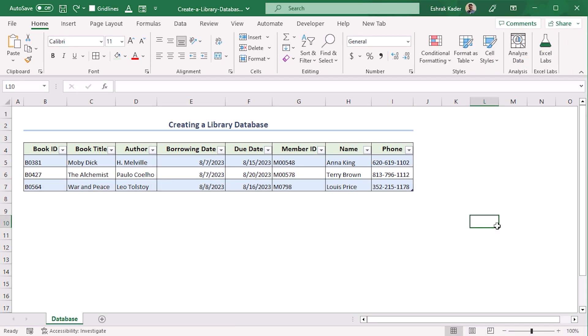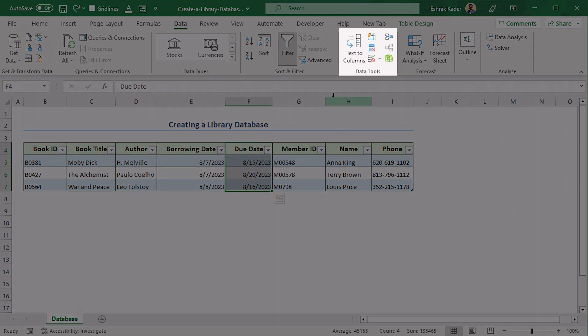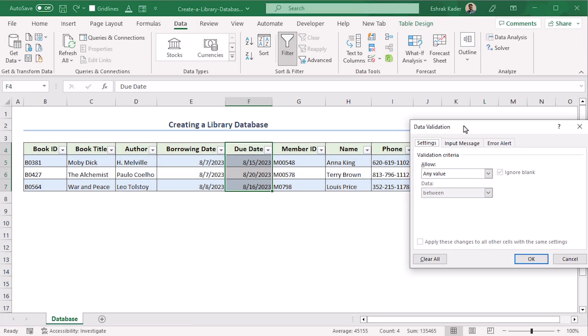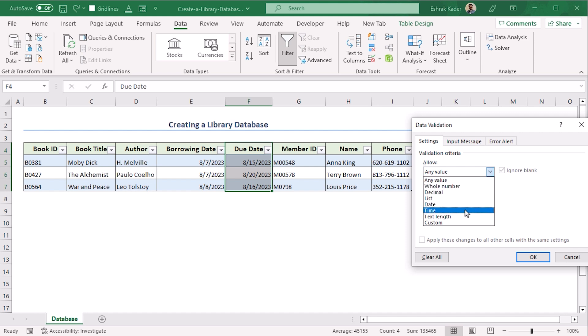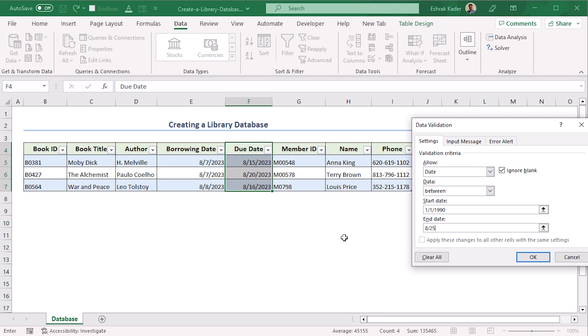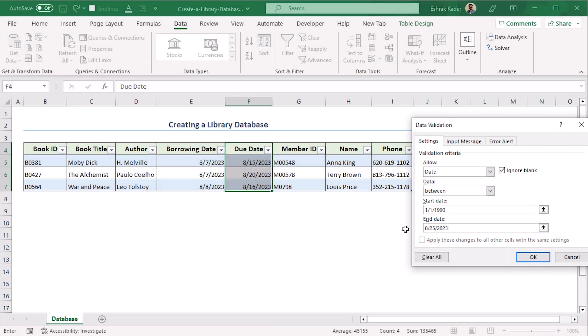Now let's try to restrict particular data entries. Select F4 to F7. Go to Data tab and from the Data Tools group, select Data Validation. Now we can use data validation for a lot of work. From the Allow dropdown menu, you can see that data validation is useful for whole number, list, date, time, etc. For now we will work along with date. Since our selection is date, so data is between, and starting date is say 1-1-1990 and our end date is 8-25-23, which means the data inside this range cannot exceed 25th of August. OK.